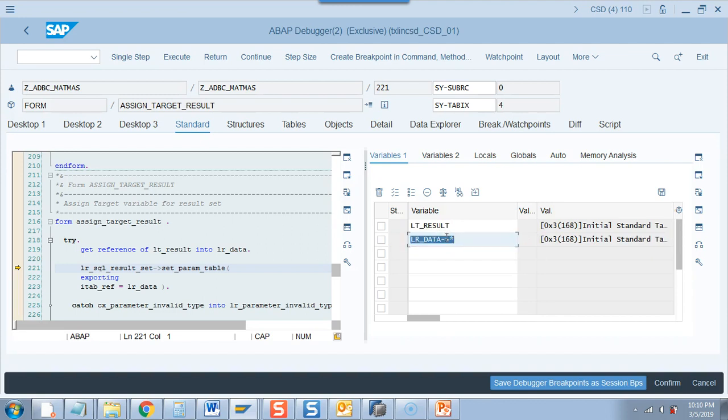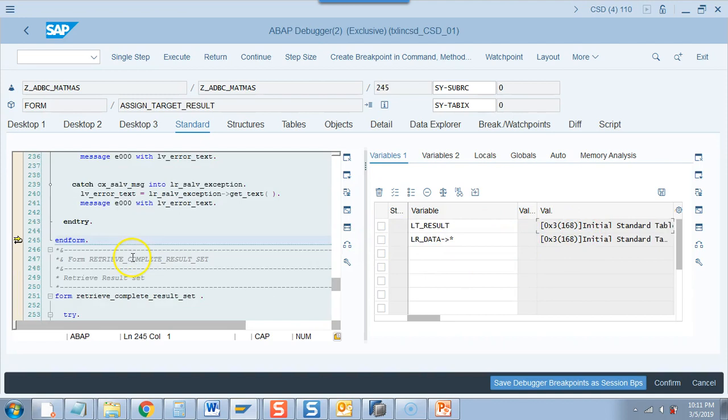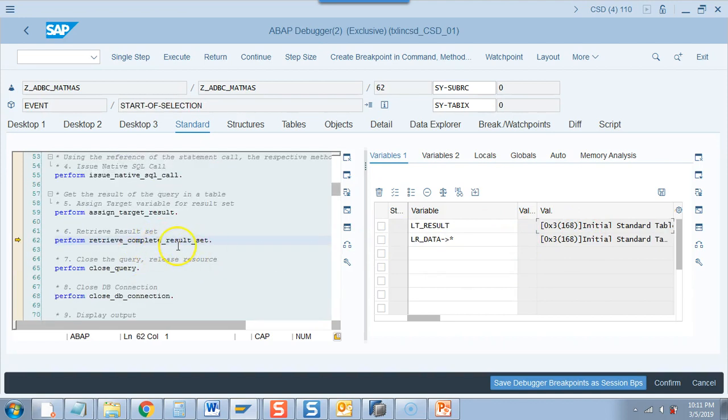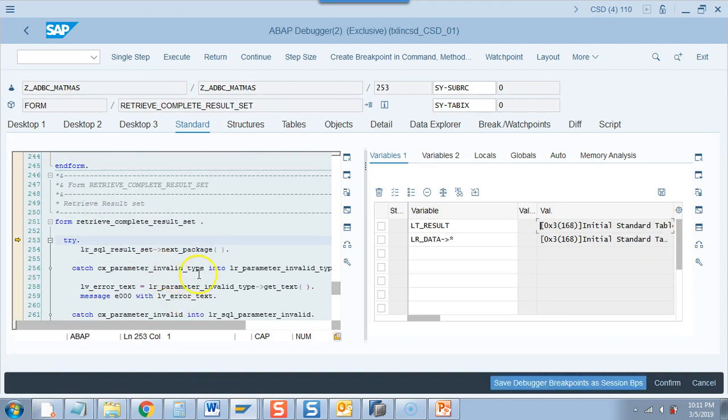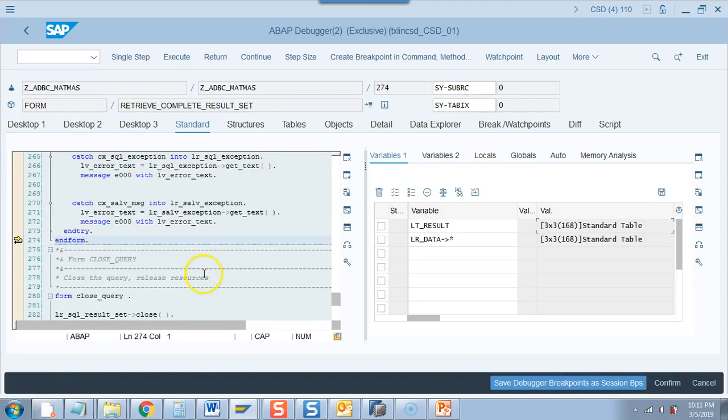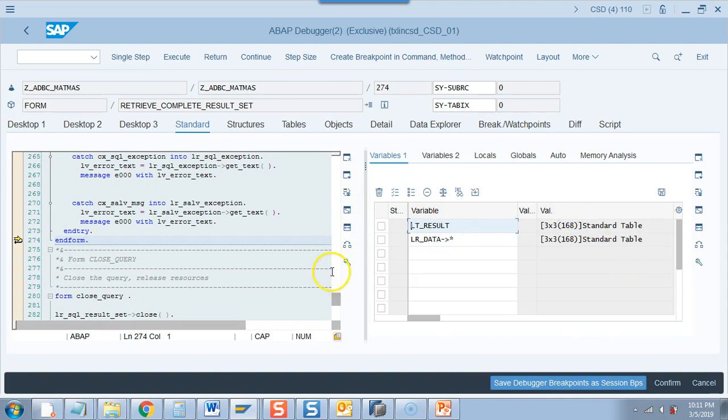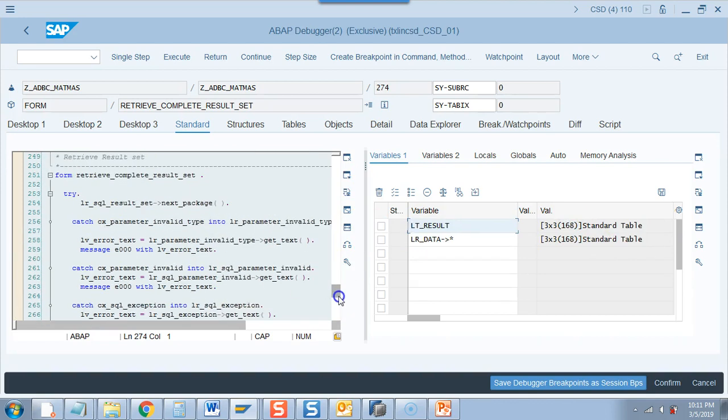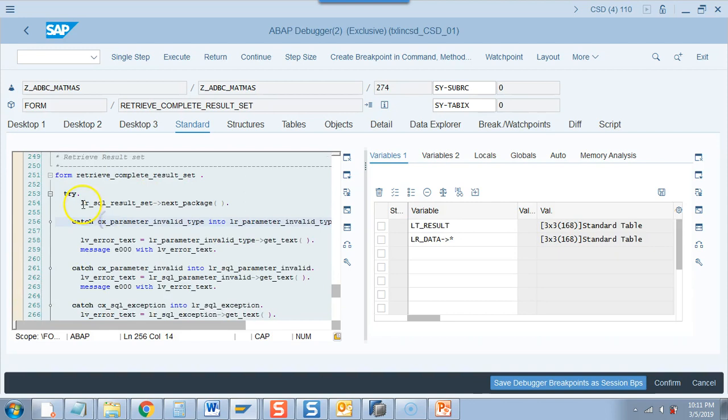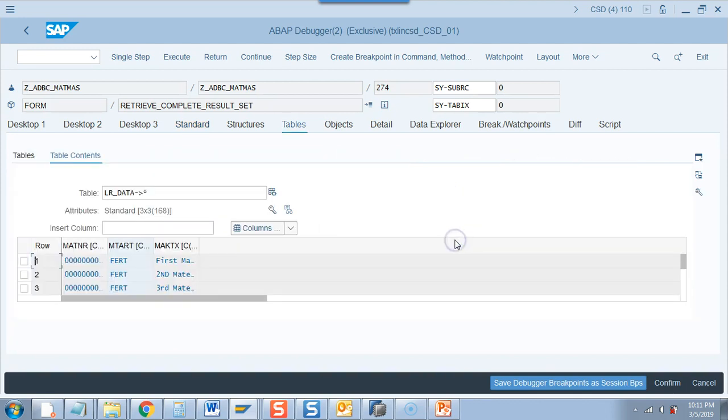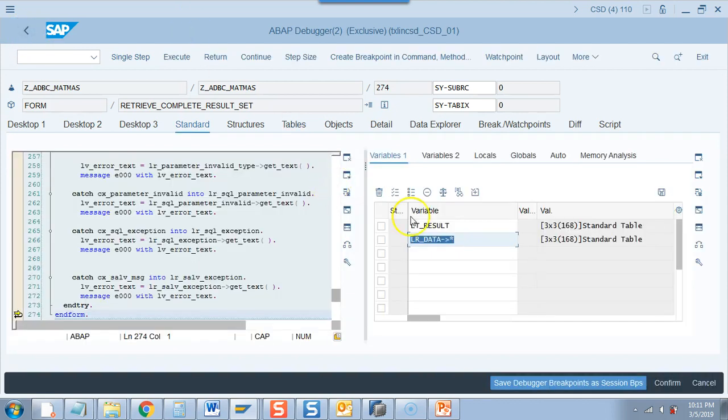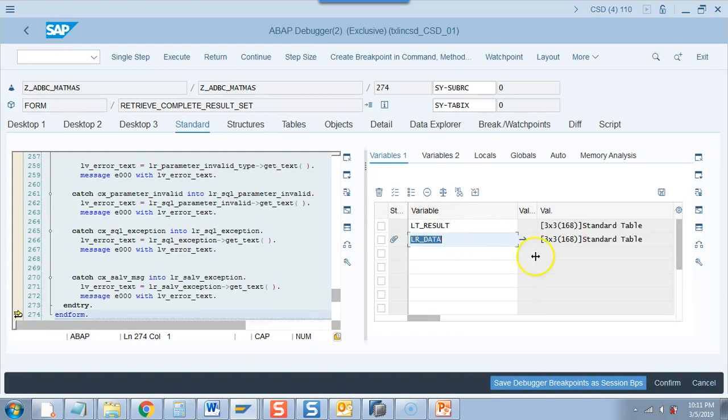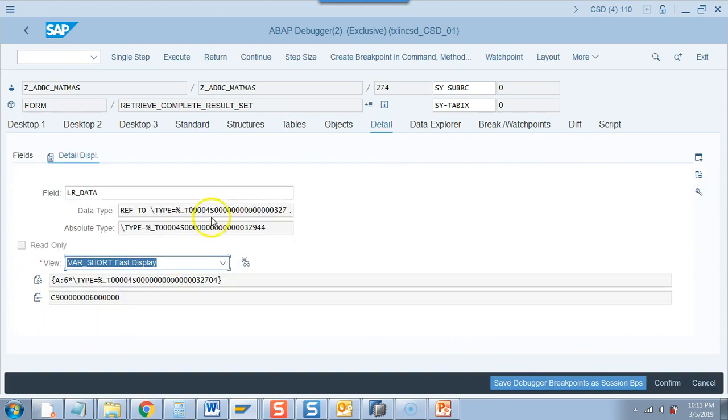So F6. Here you go, the lr_data is referring to now lt_results. So it will also have three fields in the structure. And if you want to see the data you can just do arrow. Right now it is zero so nothing is showing up. And then we fetch the complete result set. Now you will find the data because you will do the next package. If you go here, do a next package, look here you have three entries here and automatically it comes into lt_result. How? We did not pass it to anywhere, we did not do anything. But you know that lr_sql result set, we have set it to lr_data and lr_data itself is of type lt_results and then this lt_results gets populated.